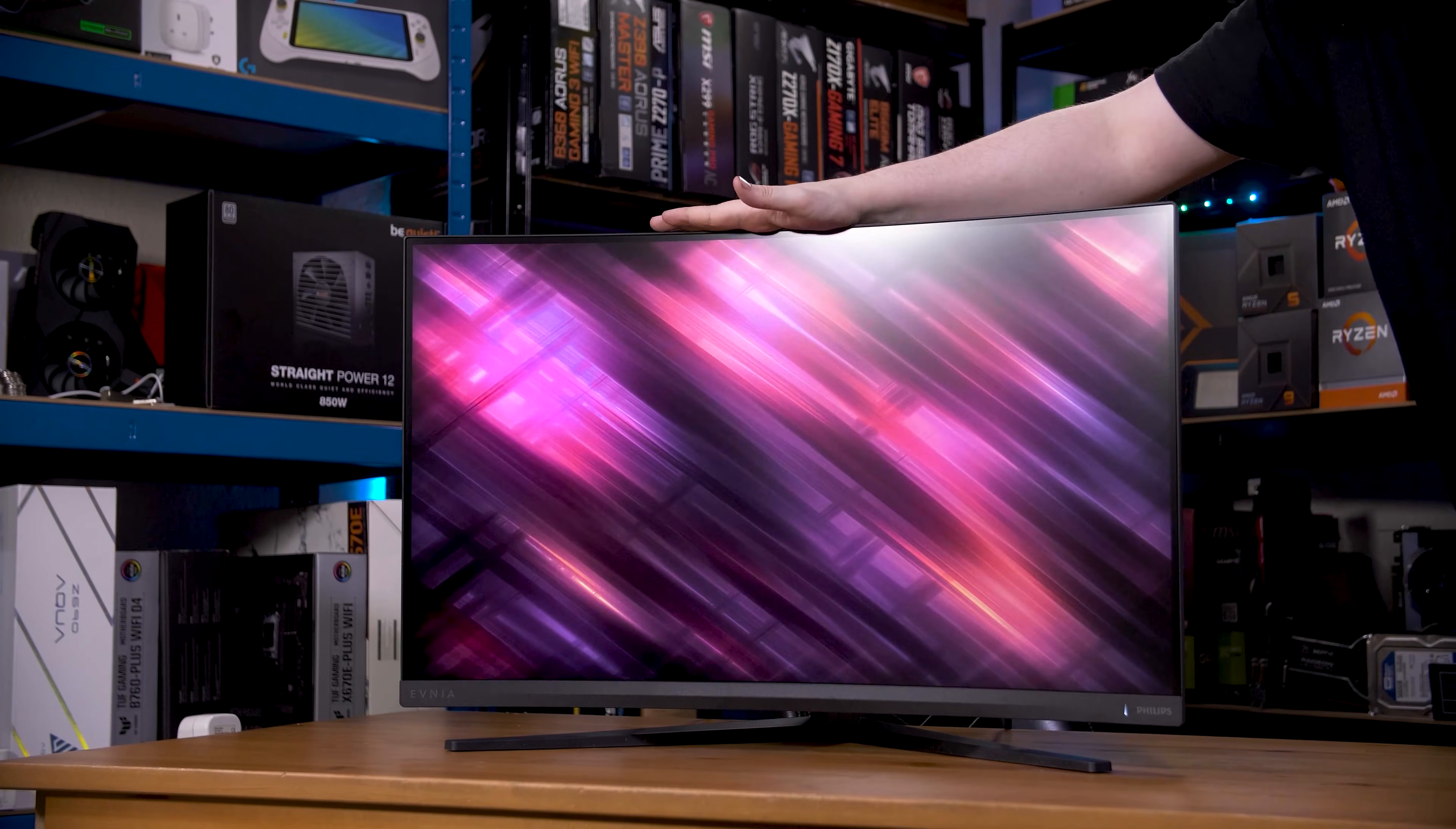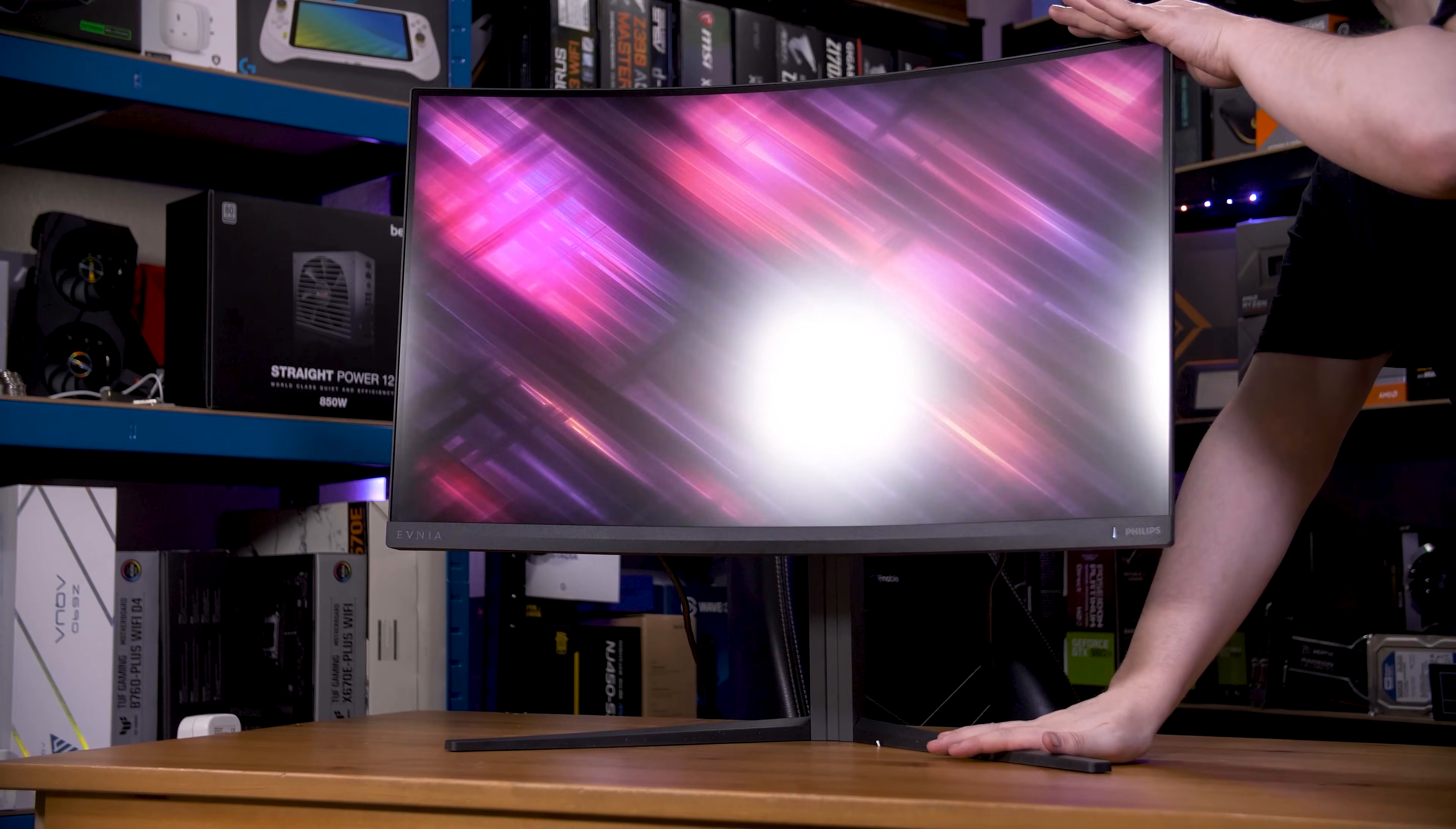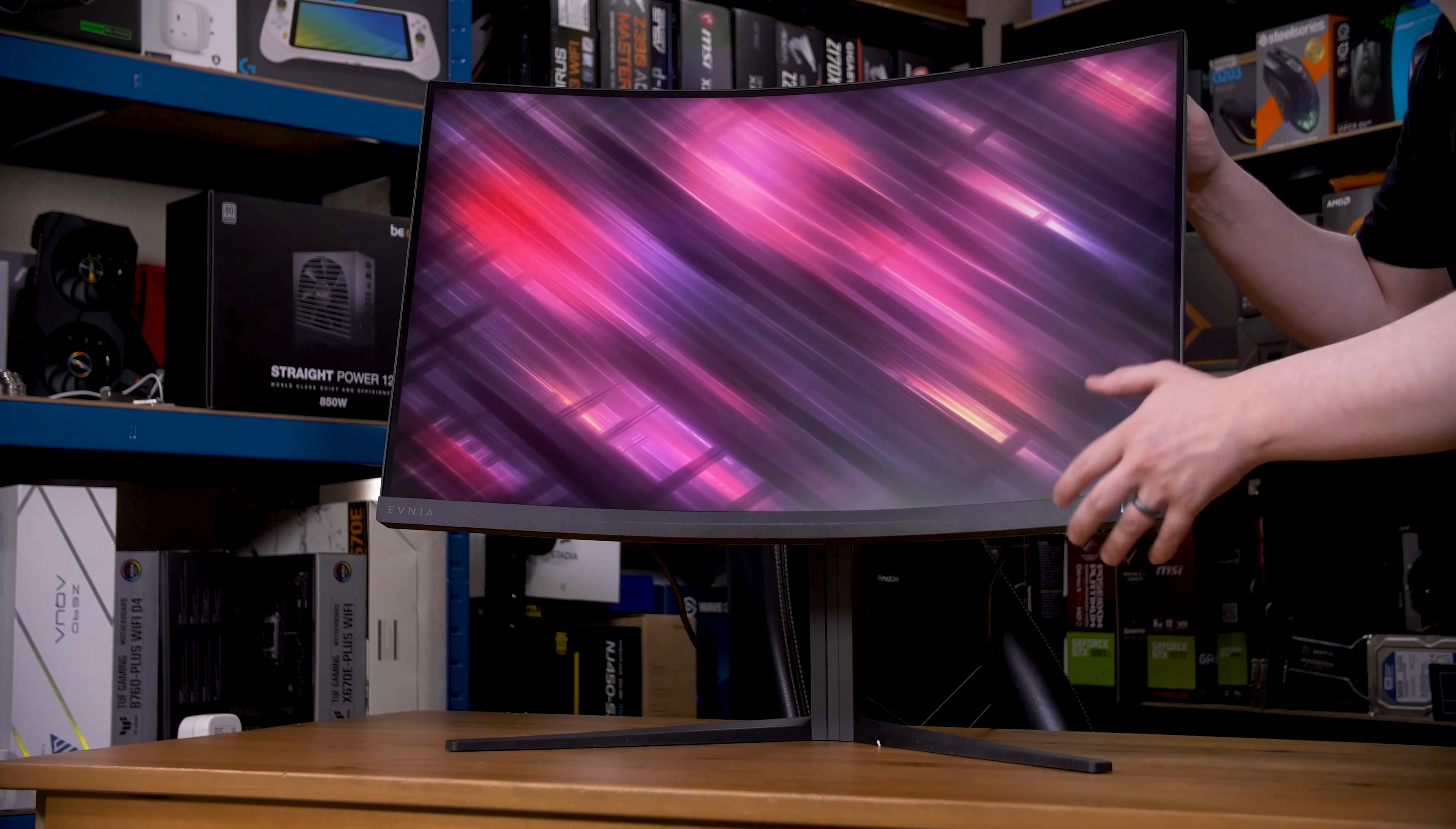The stand has all of the adjustment you would expect, including height, tilt, and swivel. Although, one thing I would note is that the monitor is pretty heavy, and the stand is pretty thin. So, any side-to-side motion has the actual stand itself actively twisting. It isn't a massive deal, especially since there is a VESA mount under the tool-less mount anyway, but I thought it was worth mentioning.